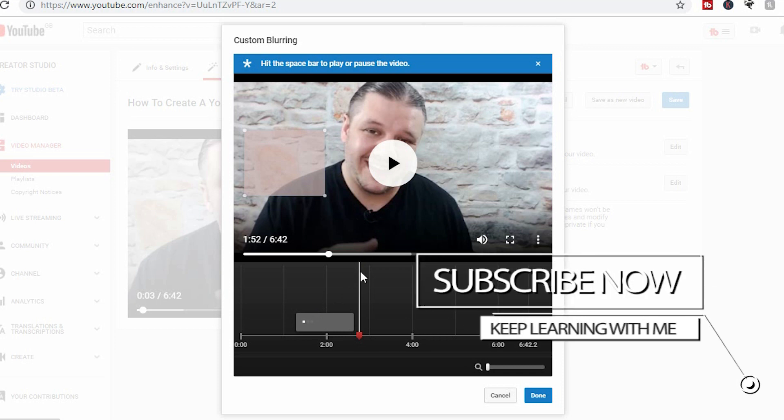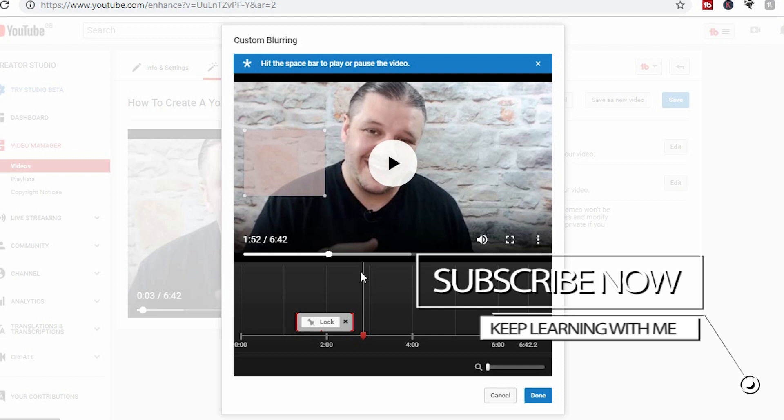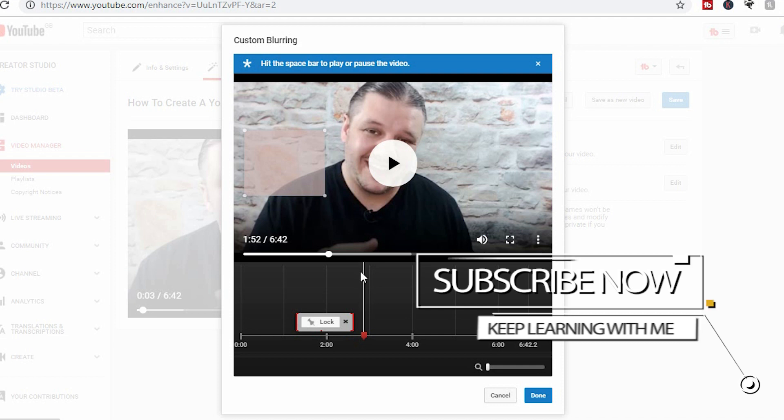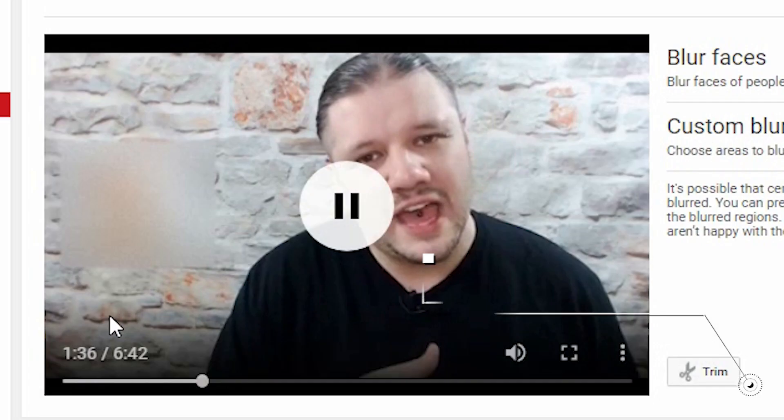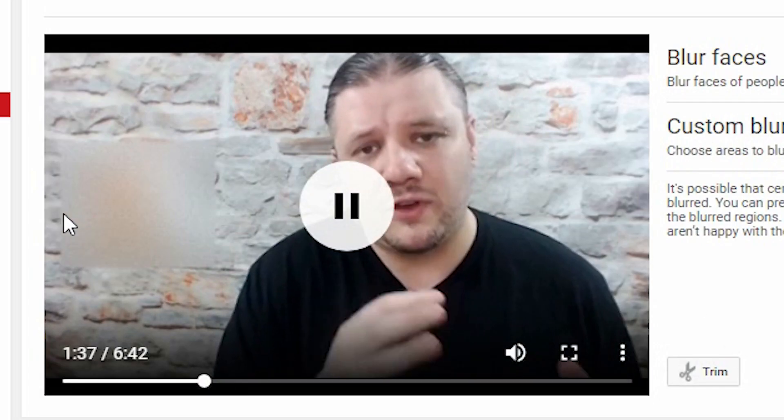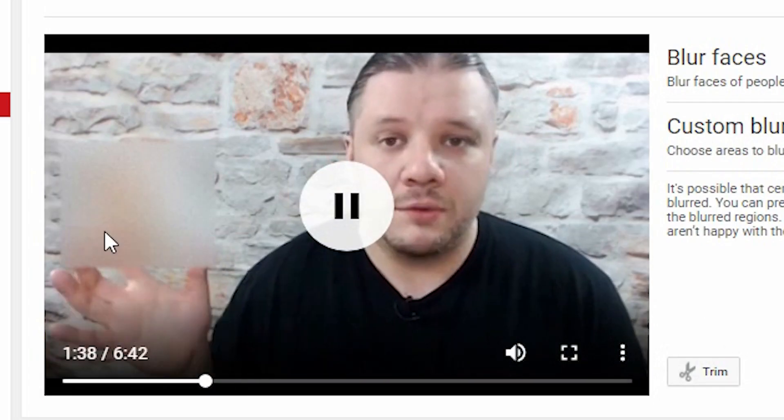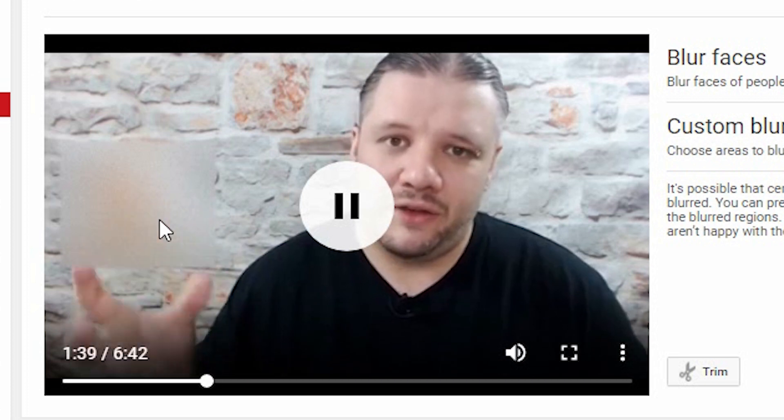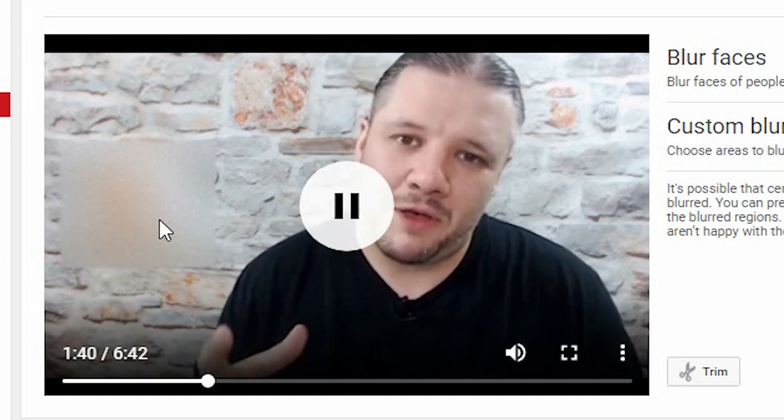So once again, if you've accidentally put your address on the screen or a phone number, you can use the custom blur tool. So here you can see the square has been blurred. It locks it as well, so it will track it.